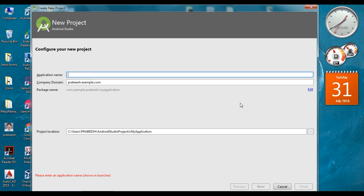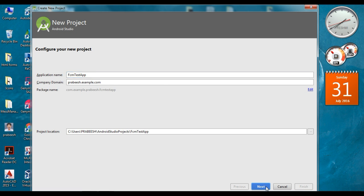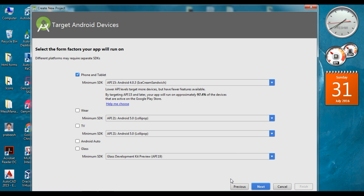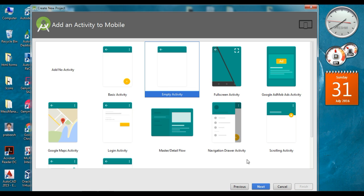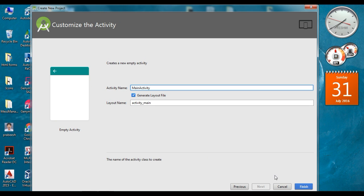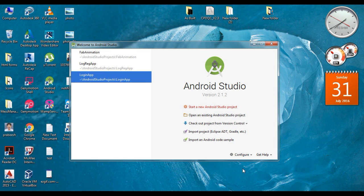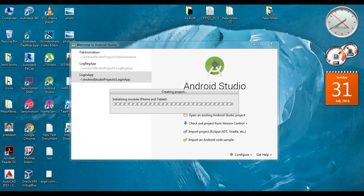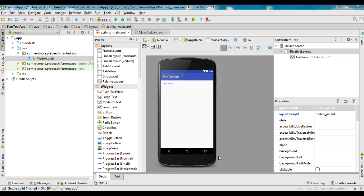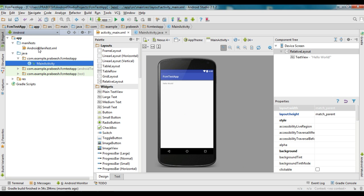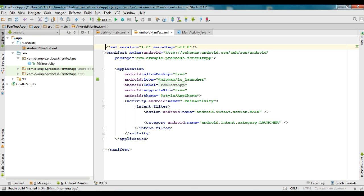Open Android Studio and start a new Android Studio project. Specify your application name, then click Next. Select an empty activity and click Next. Once the project is created, open your AndroidManifest.xml and copy your application package name.